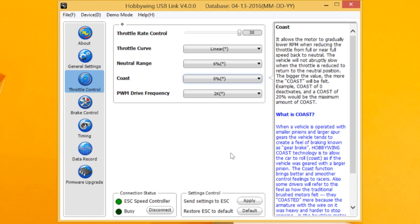And by increasing that percentage, it slows the rotation down, the reduction of rotation, RPM down and delays that, so it gives you a different feel. Personally, I like the immediate off, the zero, so I've got mine zeroed here, but you can move that around.